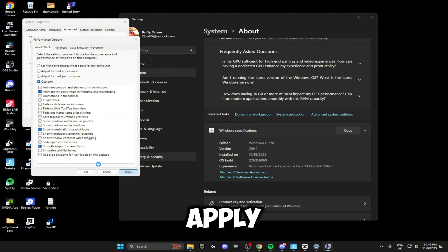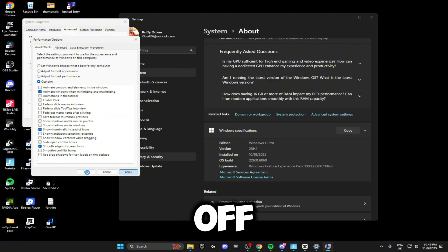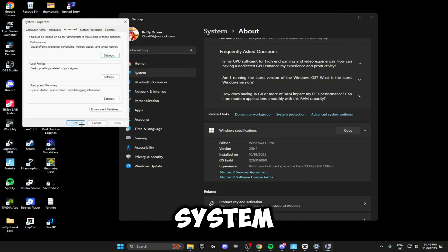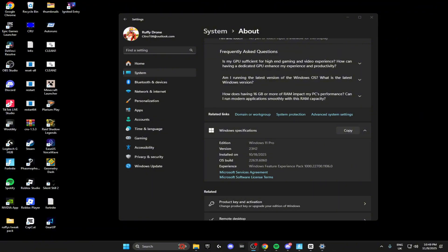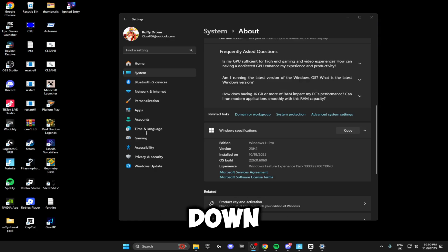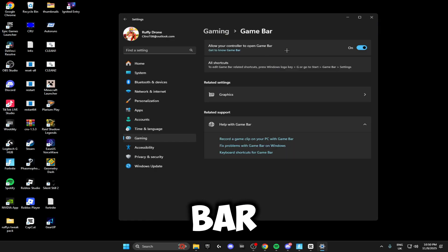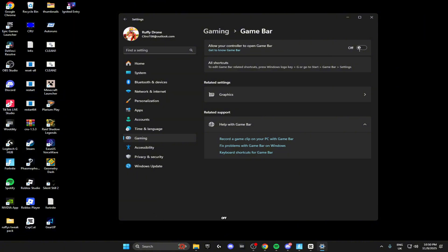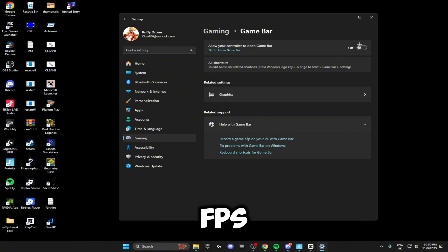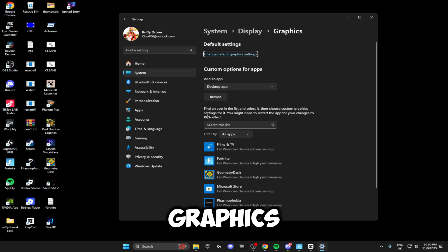Once you've done that, click apply. Wait for it to load and you can close off these advanced system settings. The next thing we're going to be doing is heading down to Gaming. Head over to Game Bar and make sure Game Bar is turned off. You don't want to use this as it can decrease your FPS.